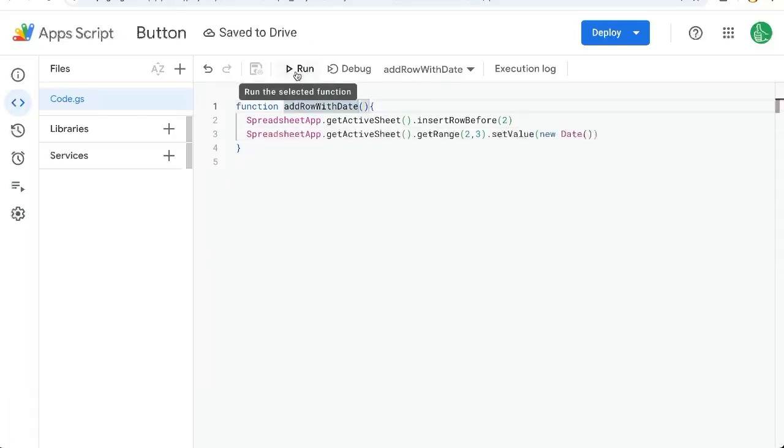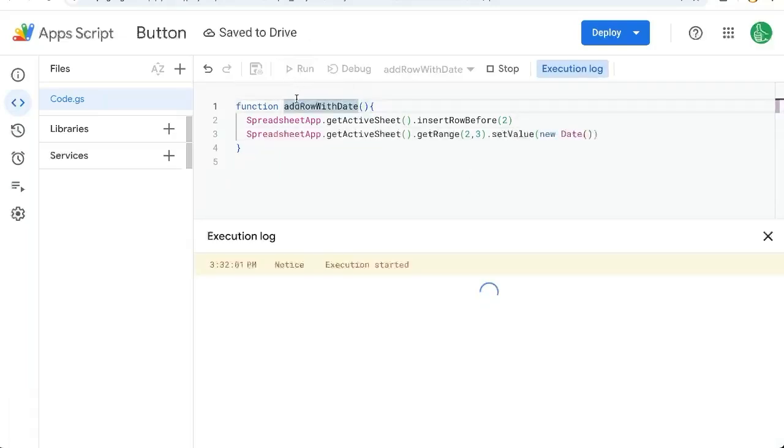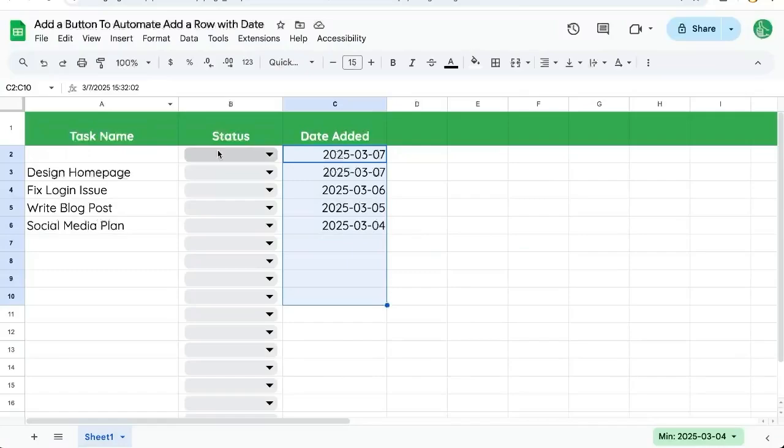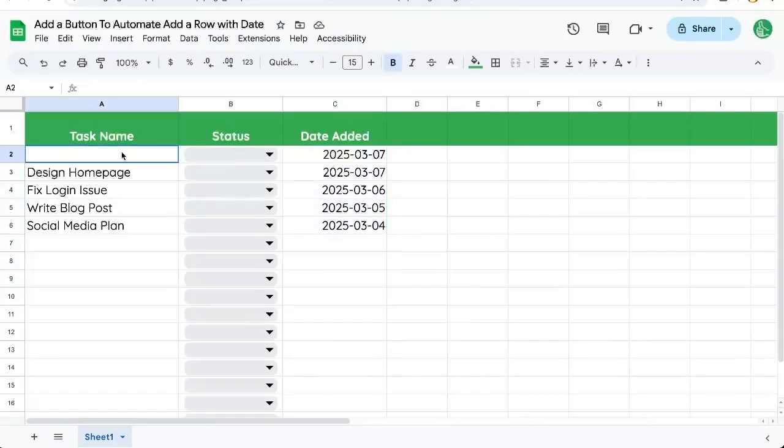We can test this out by clicking run here once we save it and there we have a new row and the date is added.